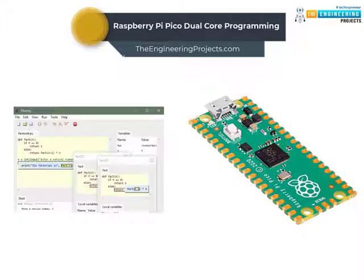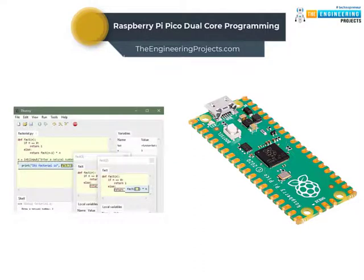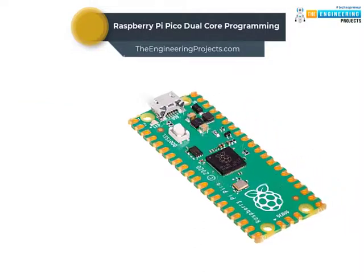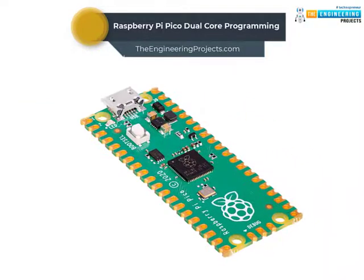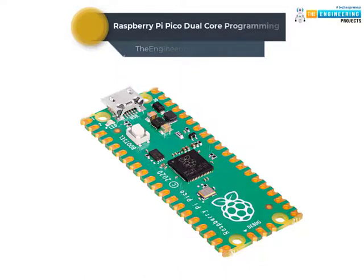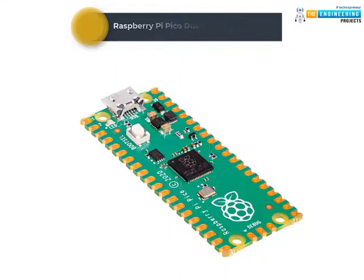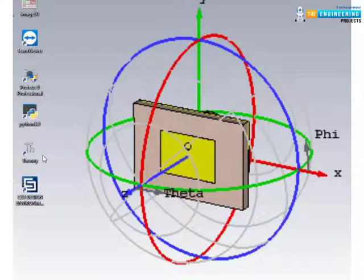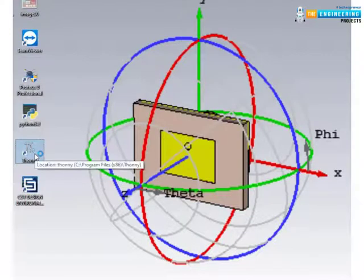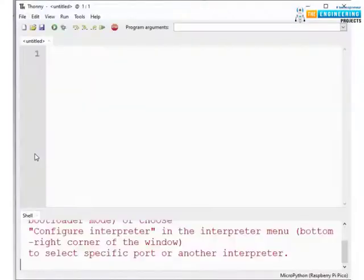Here we are using Thony IDE to program the Raspberry Pi Pico board with MicroPython programming language. We already published a tutorial on how to download and install Thony IDE for Raspberry Pi Pico programming using MicroPython programming language. Now let's write a MicroPython program to access the dual core feature of Raspberry Pi Pico module.